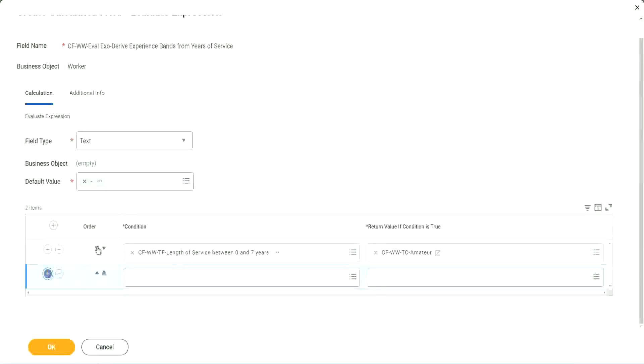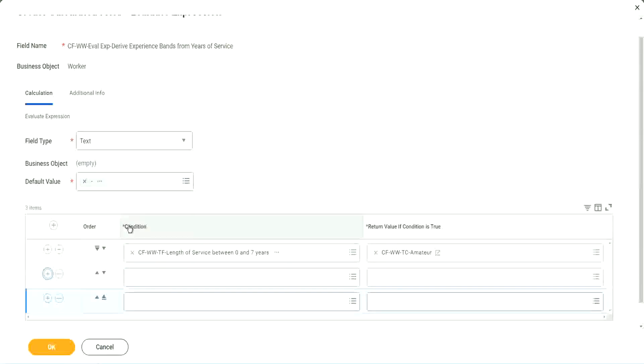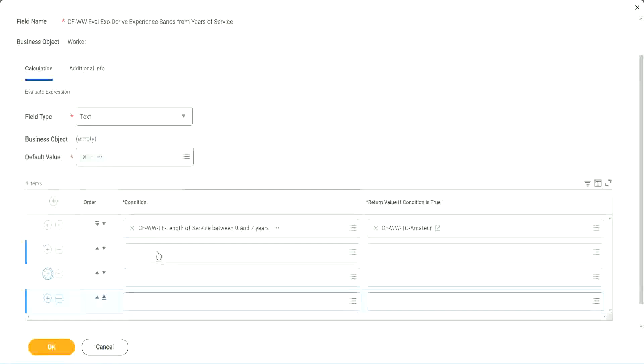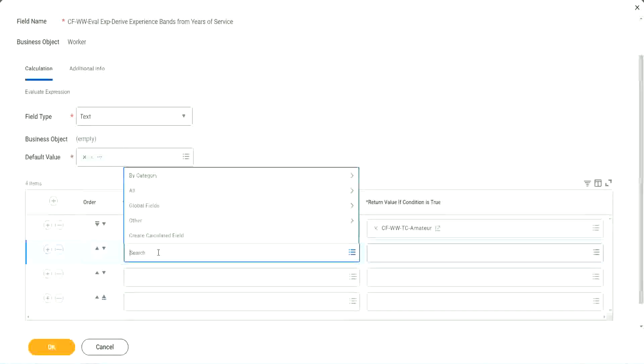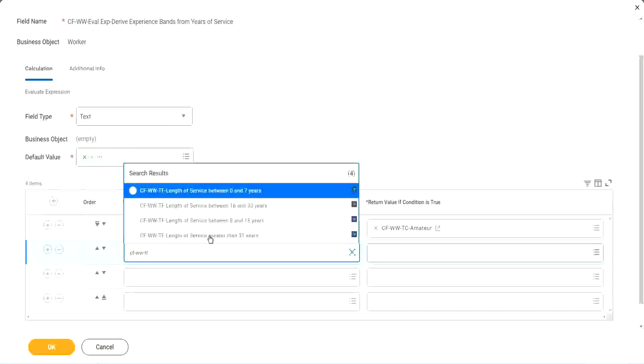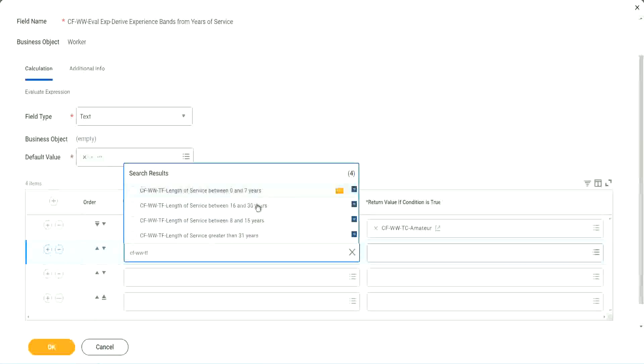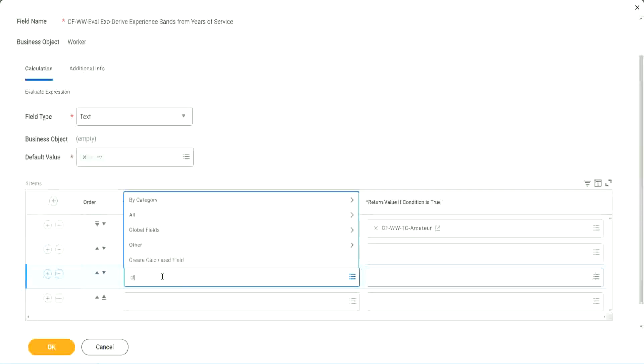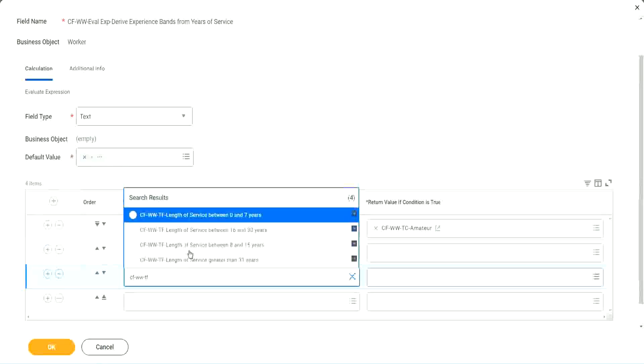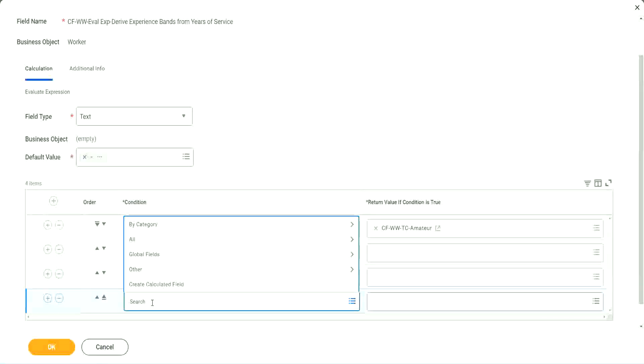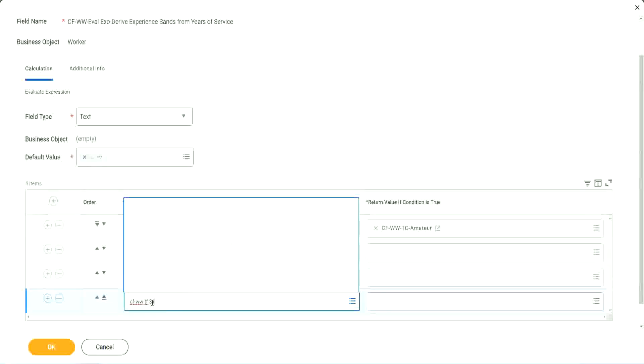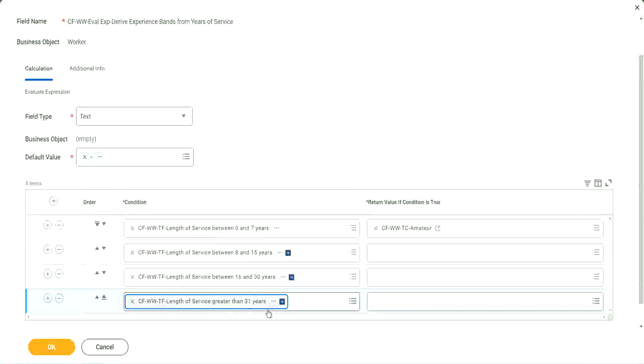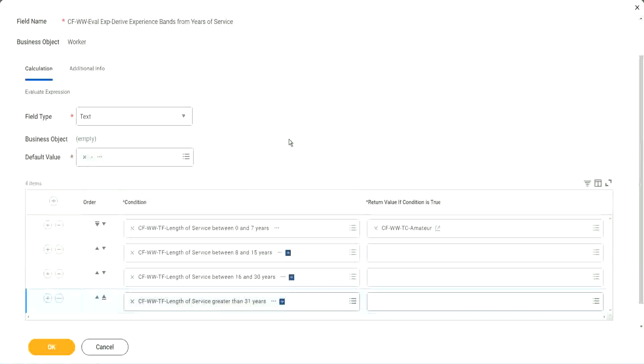Let's keep adding our four conditions here, one after the other. All right. CF, WWTF. Let's see if we can quickly find those fields. So we have done 0 to 7. Let's use 8 to 15. And again CF, WWTF. So we can use 16 to 30. And CF, WWTF 31. Right. So we're done.